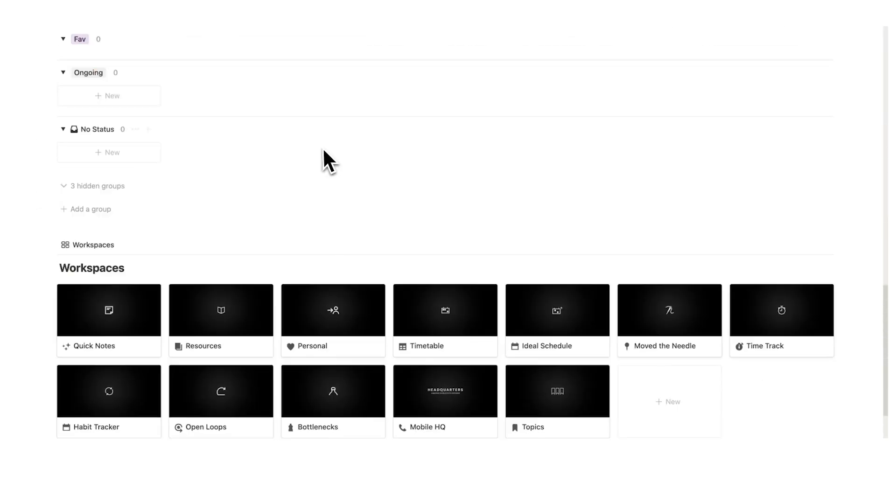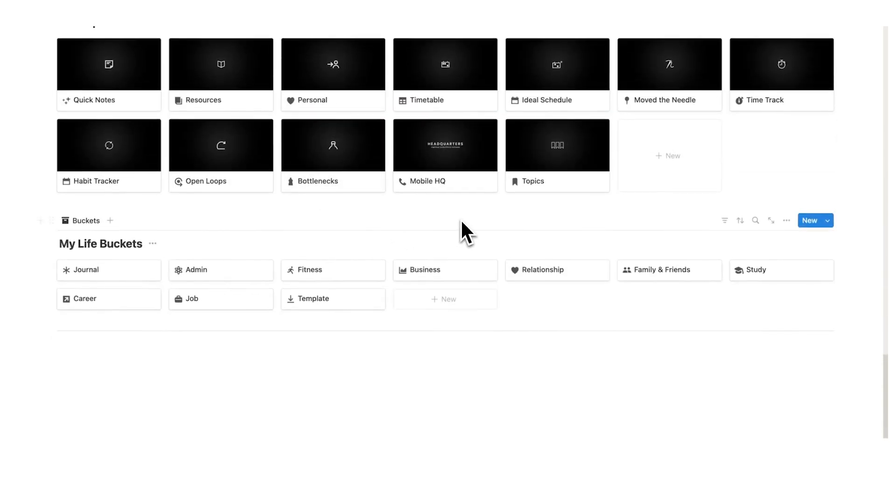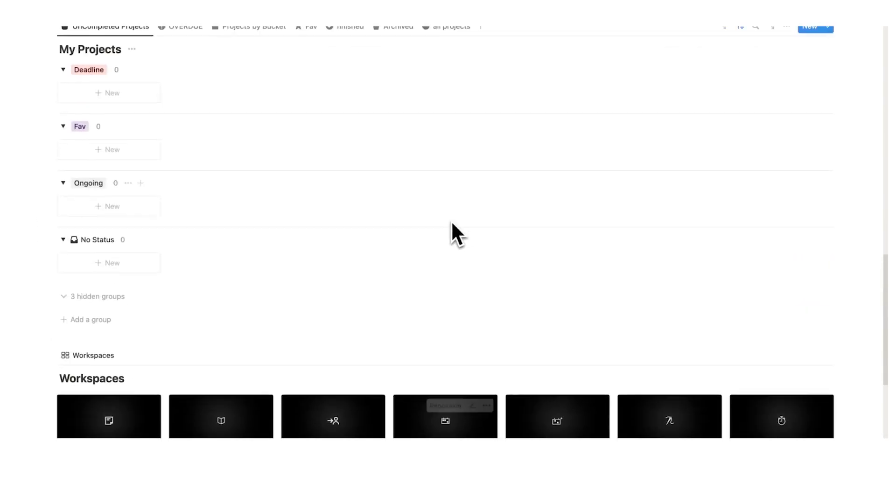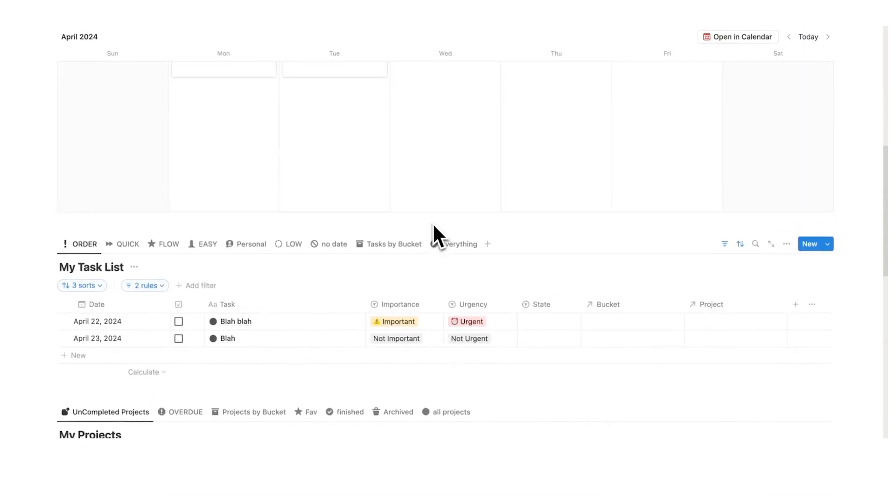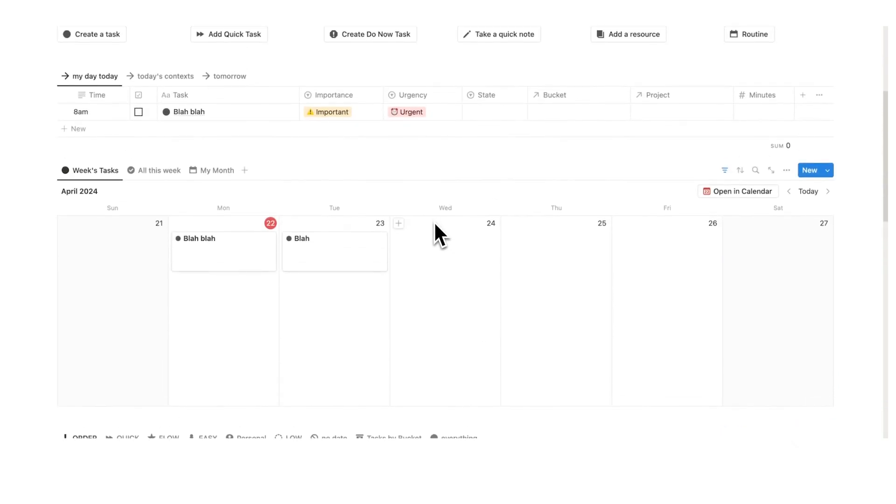There's other stuff here like my projects and workspaces and life buckets. I won't talk about that today. There is a link in the description to the full tour. I just want to talk about actually planning out your week.